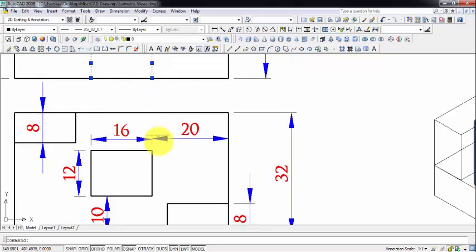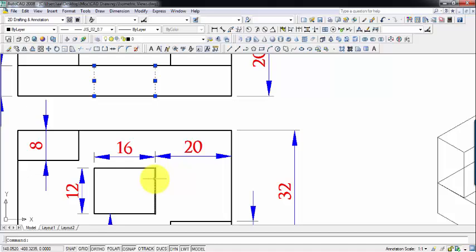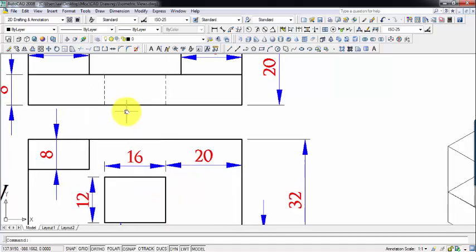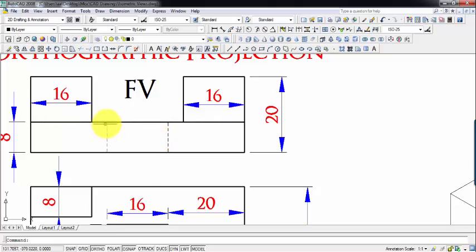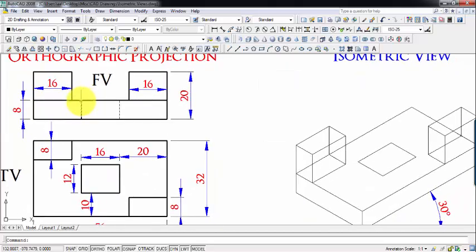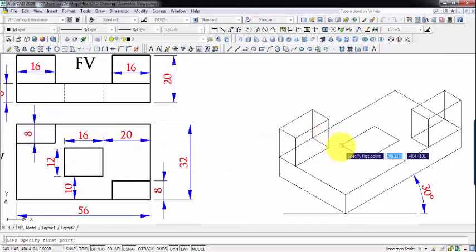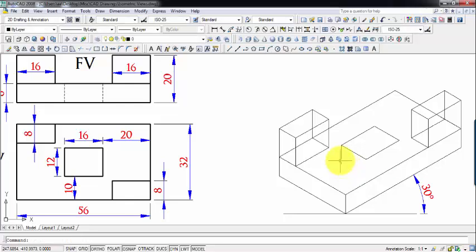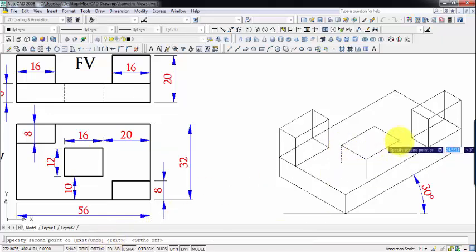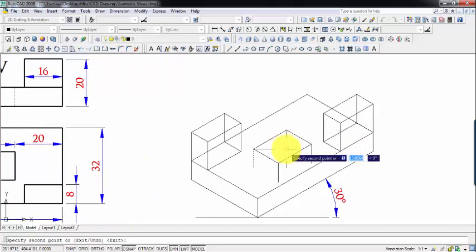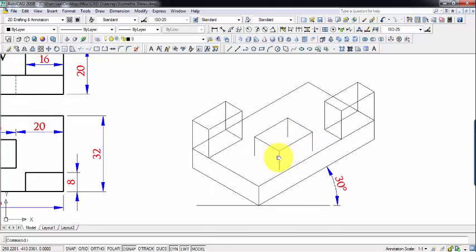These edges cannot be seen directly from the front, but they have to be represented with broken lines. We are now at these four points and have to go 8 millimeters down below from each one of them. Then we repeat this for the remaining points to create the rectangle below, just as we have the rectangle above.